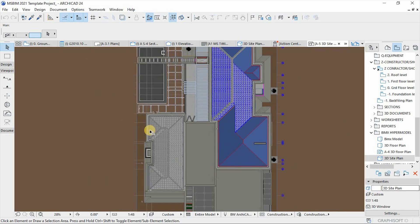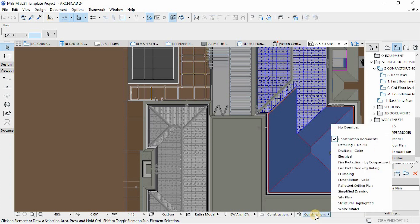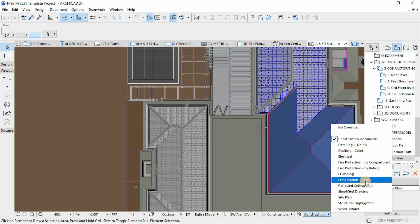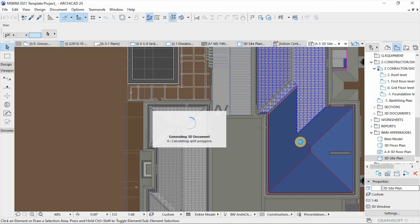I don't like these settings — I want the majority of elements to be in one color in terms of pens. I'll use the graphic override I created: Presentation Solid. It will convert the entire model into a uniform color.